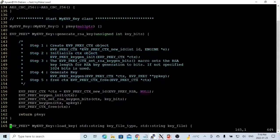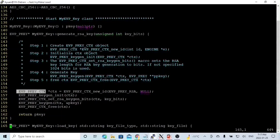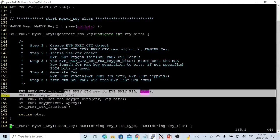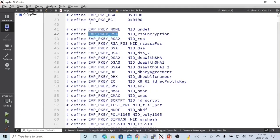Here is our implementation. First, the default constructor sets our pk as a null pointer. The next method is called generate_rsa_key. We pass a parameter called key_bits. To generate an RSA key, we need five steps. The first step is to generate an EVP_PKEY_CTX using the function EVP_PKEY_CTX_new_id, with the id EVP_PKEY_RSA, which is defined in the header file evp.h.